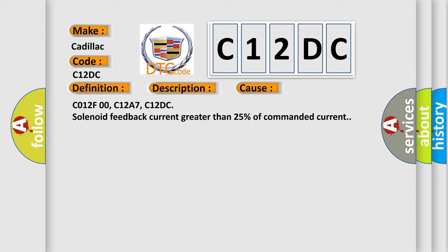C012F00, C12A7, C12DC: solenoid feedback current greater than 25% of commanded current.